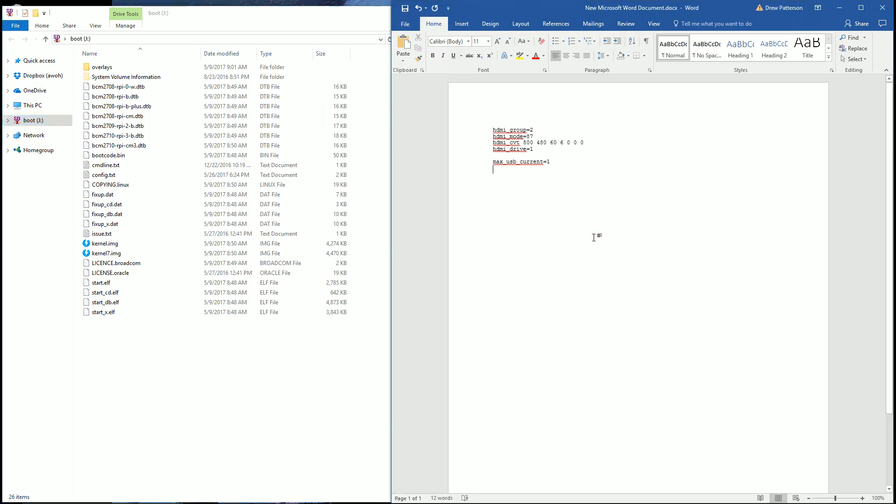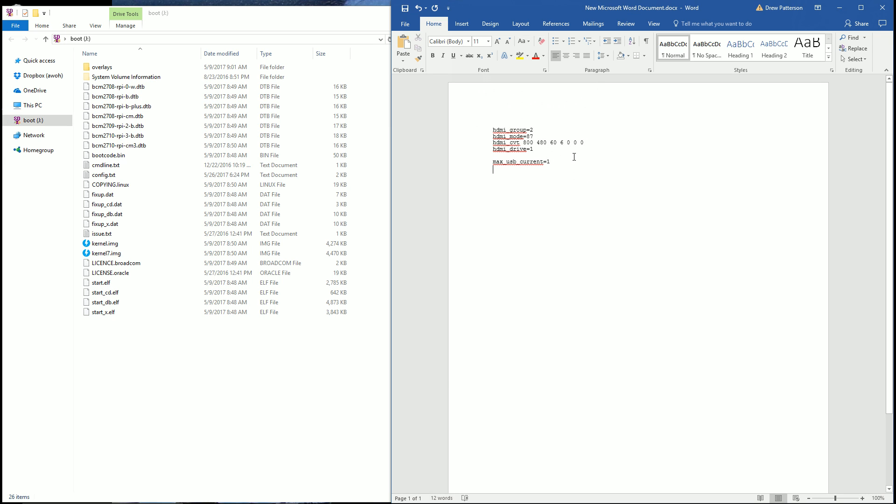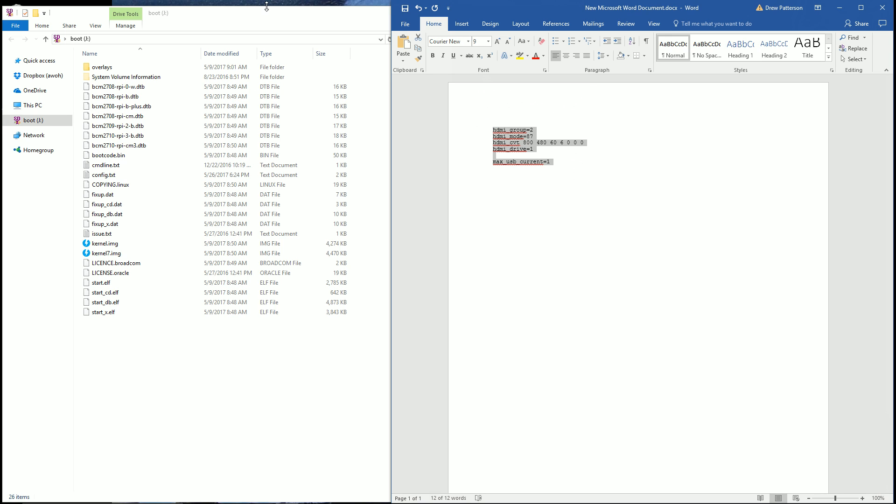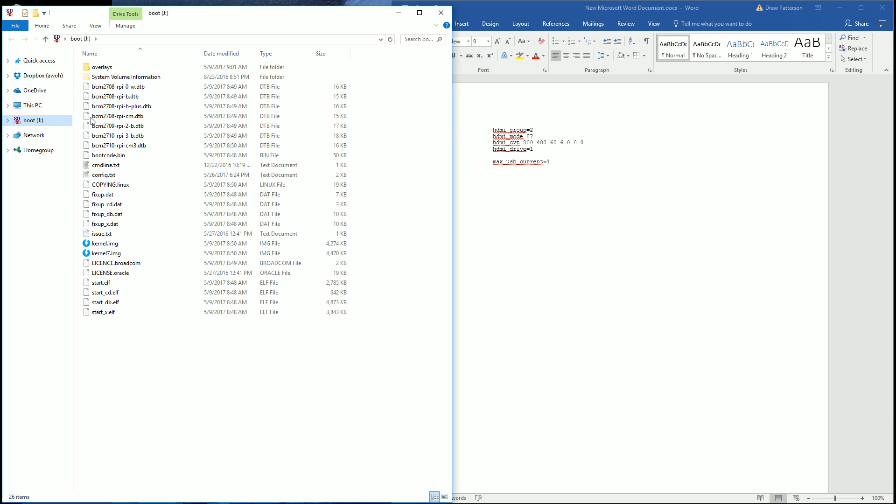You should see a text document in the description below. Inside, you're going to have this information here, but you want to go ahead and download that file and copy it over. Go ahead and remove your micro SD card from your Pi and put it into your computer. It should come up as a new drive and you should see it here.